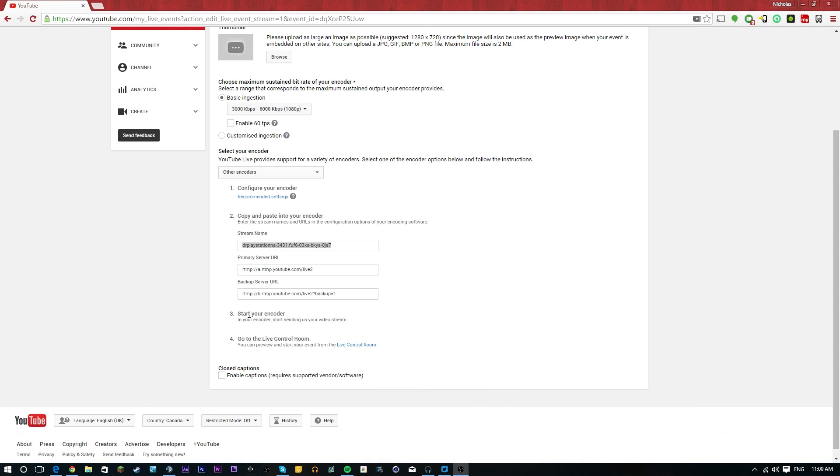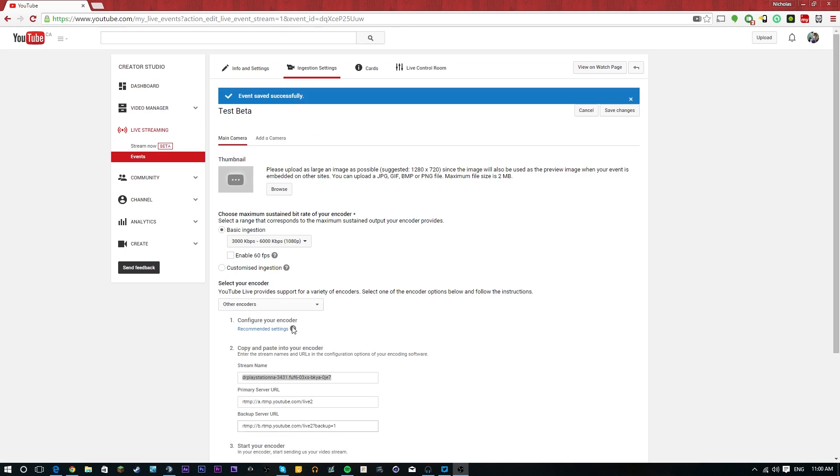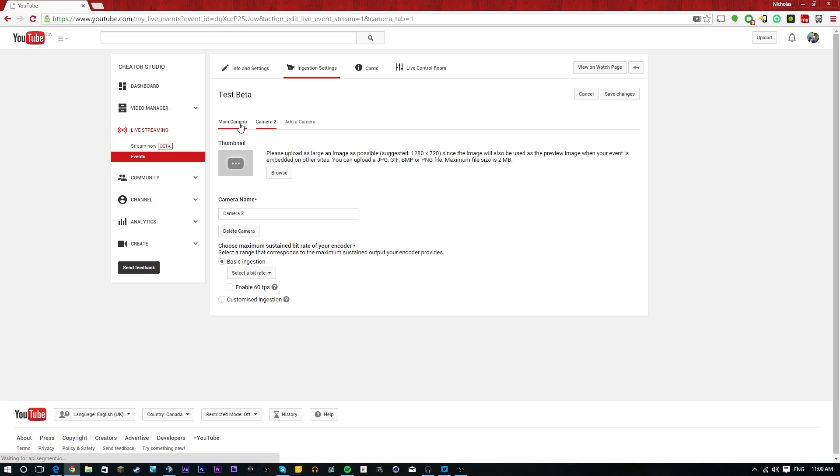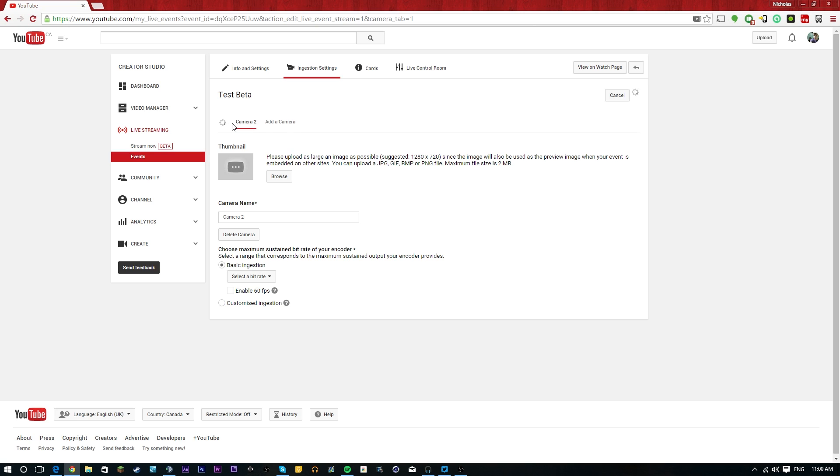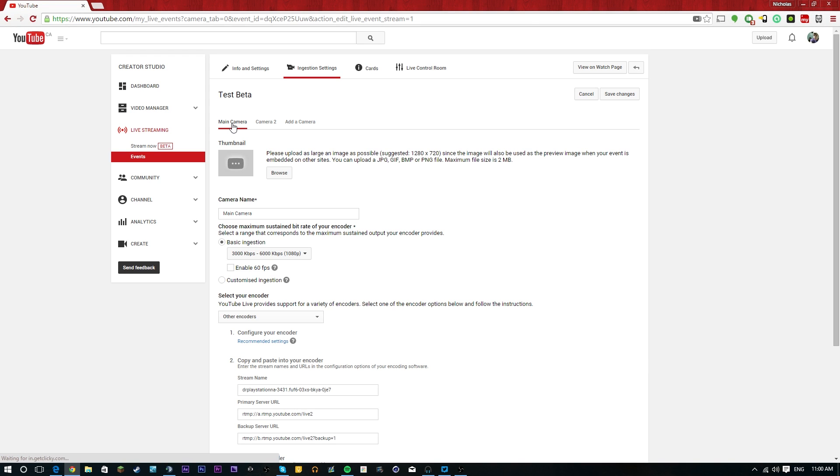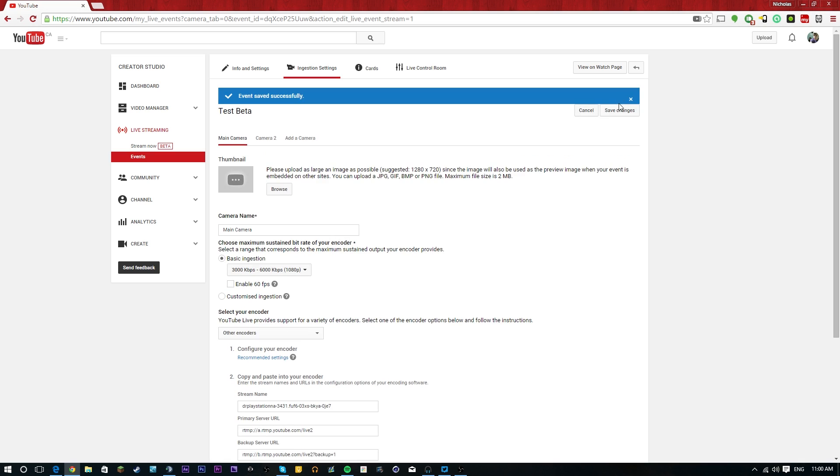The next option, as you guys can see YouTube's laid out for us, is start your encoder. So start sending us your video stream. But this won't actually make your stream live. This is what I really like about it. So you can also add more cameras and stuff like that if you want. So there's a main camera. If you have multiple people with multiple computers that you all want to get each other's perspectives, you can do that. So that's something cool you can do. But anyway, so we're going to save changes here. And we're actually going to start streaming.